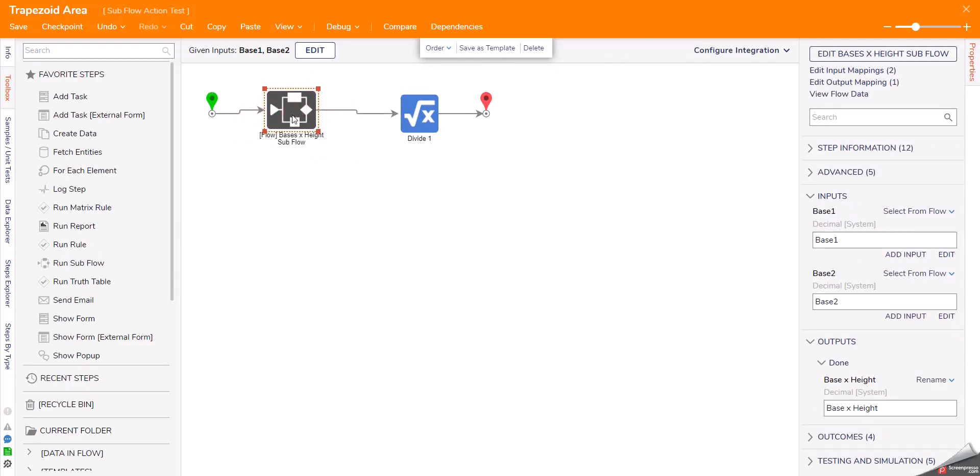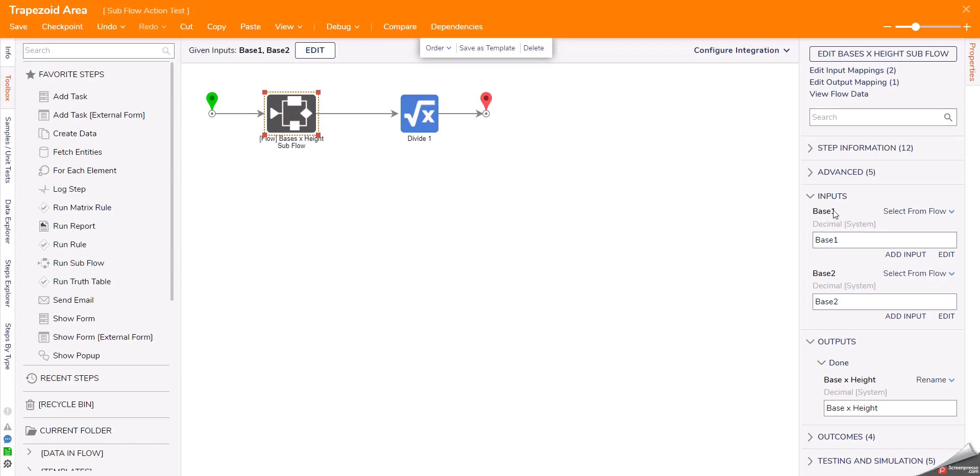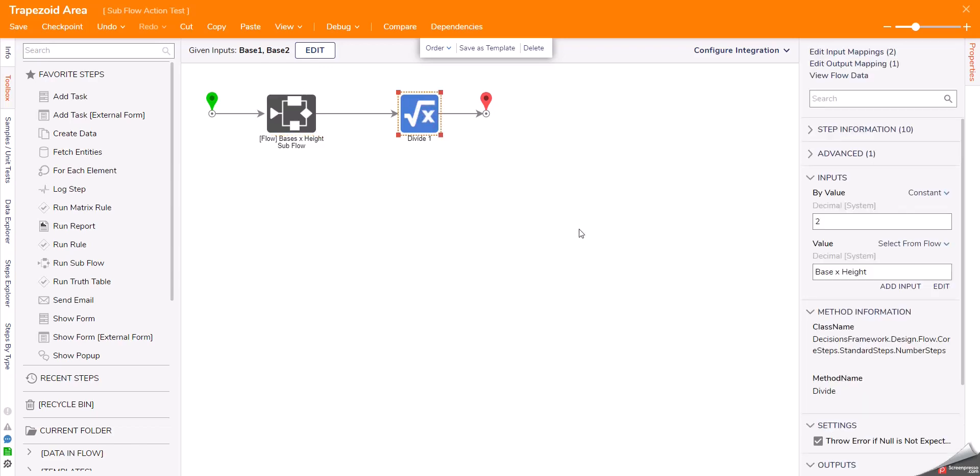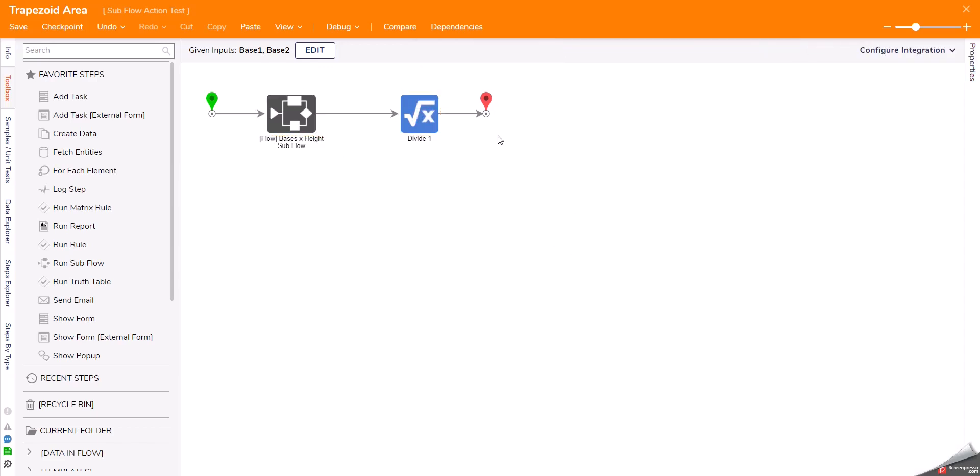When I attach my subflow, it'll make sure that my inputs from up here are being passed in properly. I've got my output being passed in for my last step. There we go.